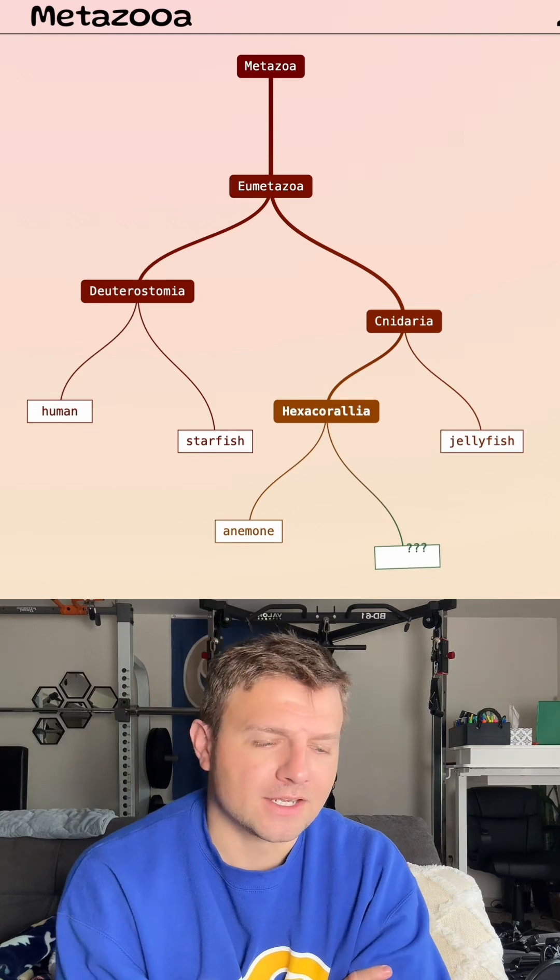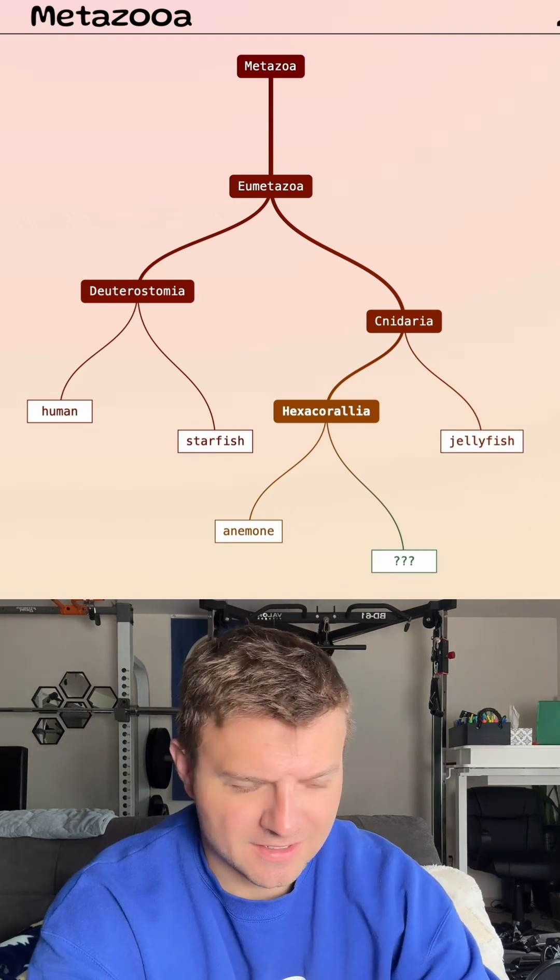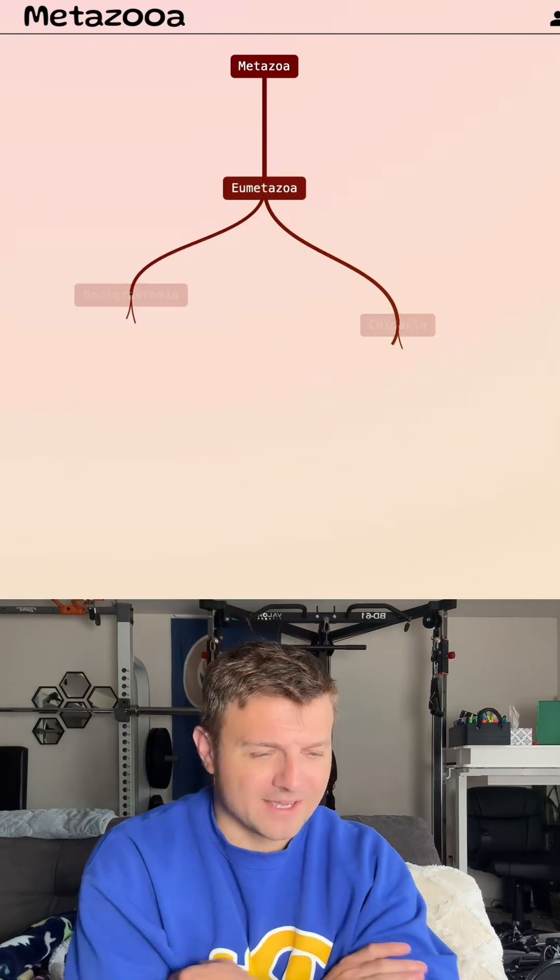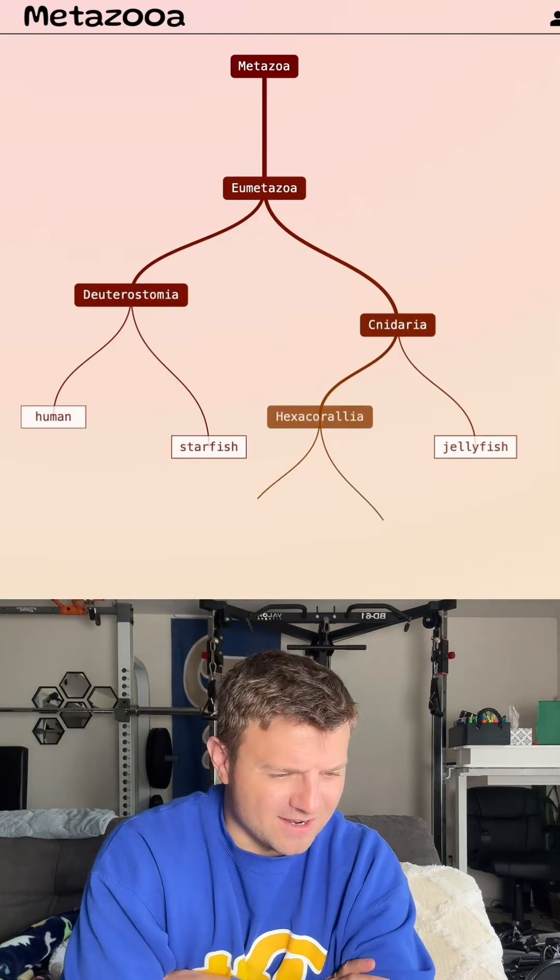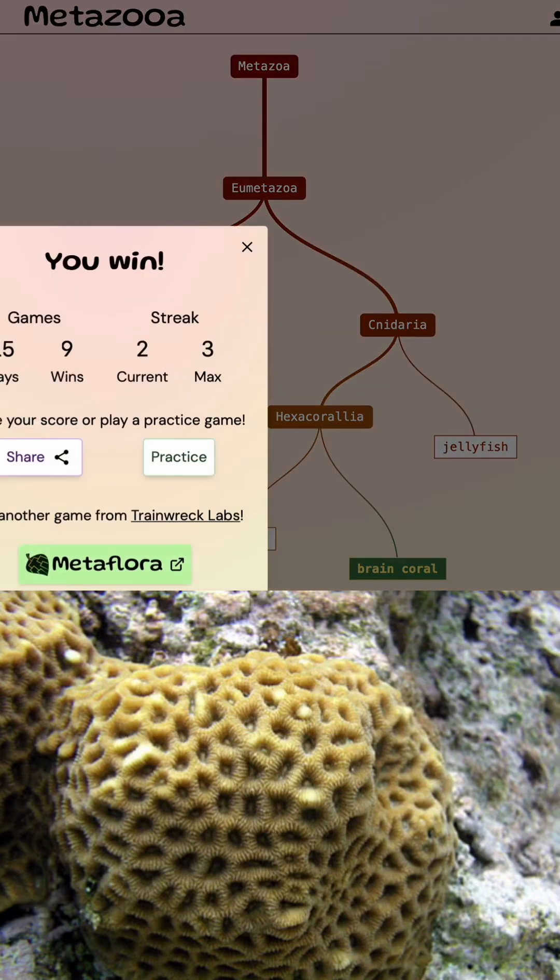Okay, I think I know what this is. It's gonna be some type of coral. Yep, I think I got it there. Yeah, brain coral today. Very nice.